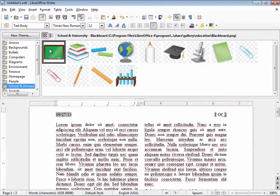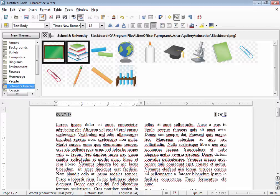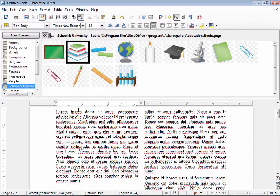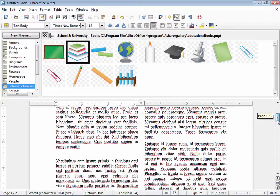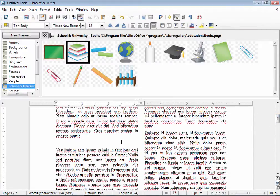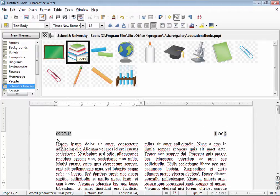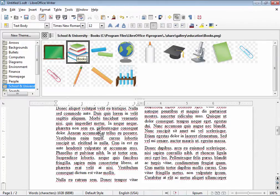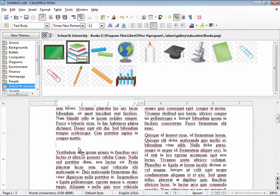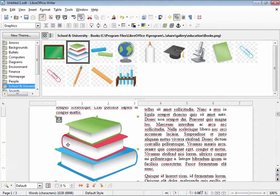So the first thing I'm going to do is I'm going to choose the books and I'm going to insert them down here in my document by left click dragging right where I left myself some space.